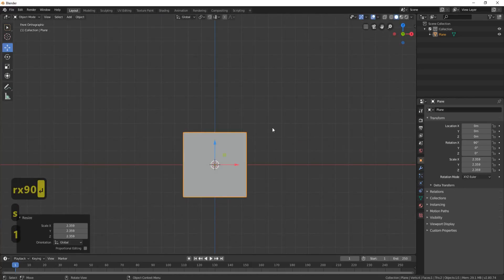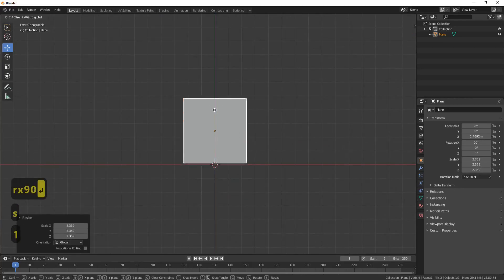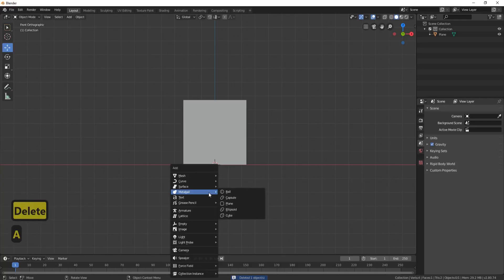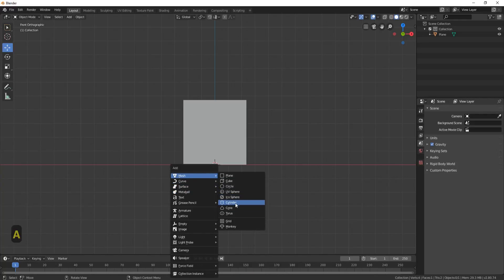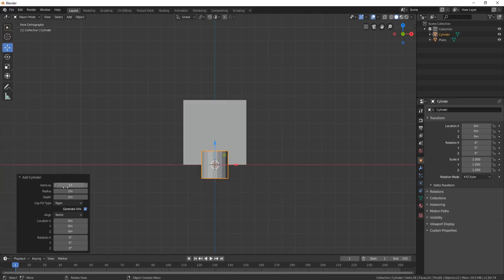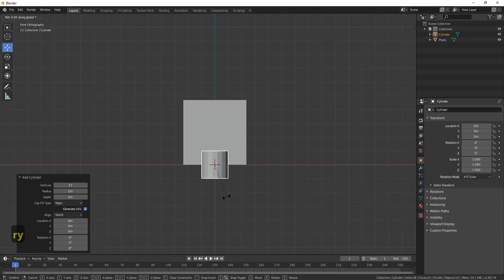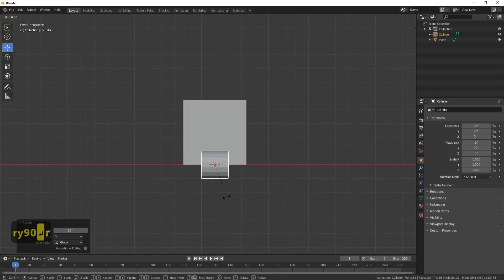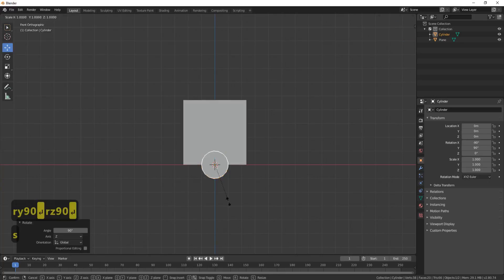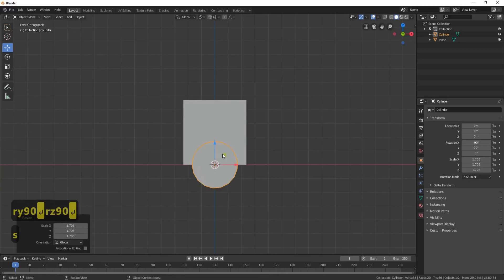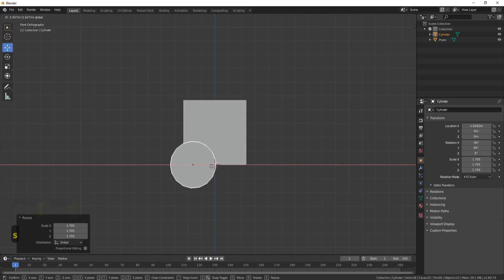Make it a bit bigger, go into front view, Shift+A, create a cylinder, and then just change how many vertices you want — this will give you the resolution of the arch. RY 90, RZ 90, make it as big as you want the arch to be.